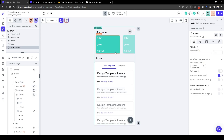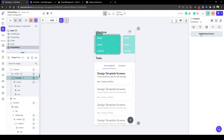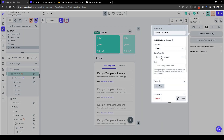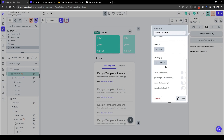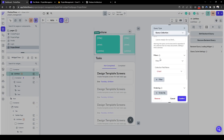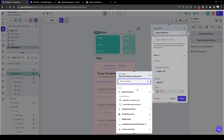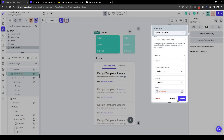Let's do the same for the milestone, because we previously forgot to have a filter for the project itself. Go back to the list view for the milestone, edit background query, and add a filter where the project ref is equal to the page parameter's project ref.